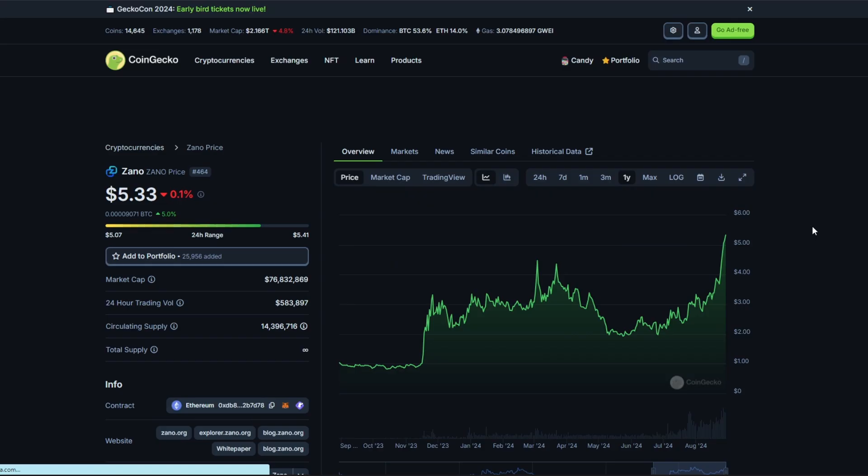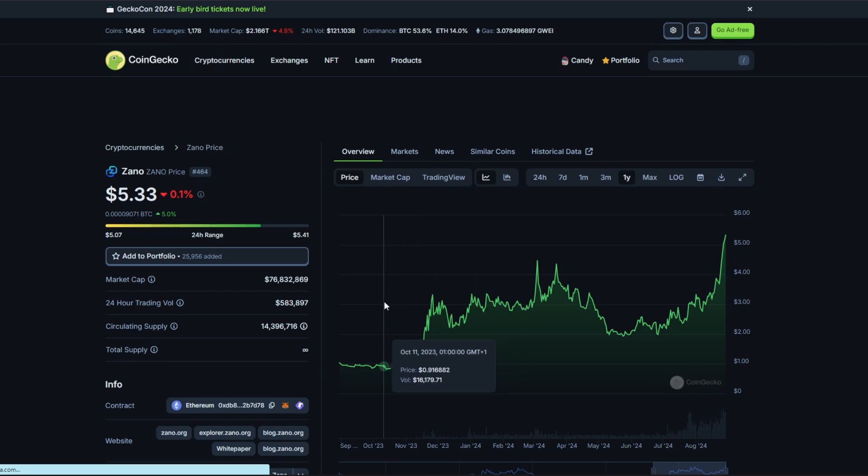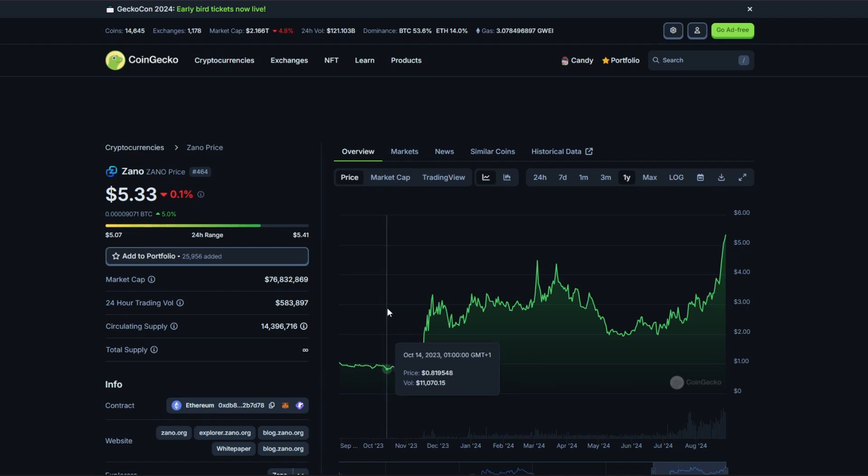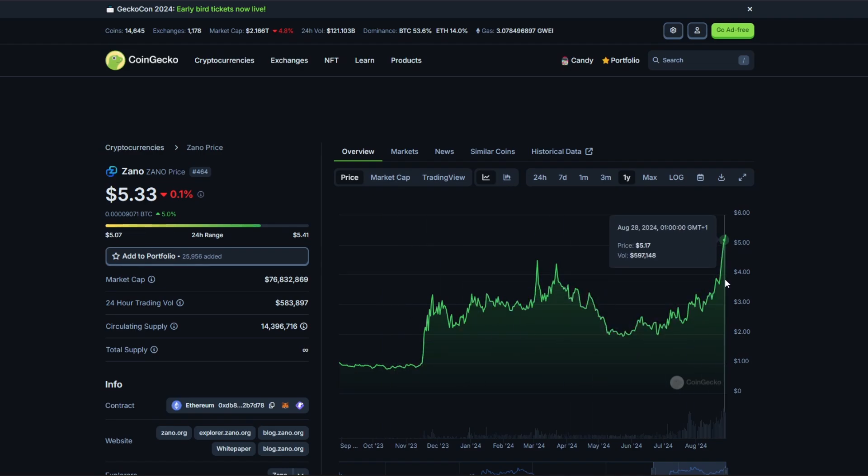As you can see, over the last year Xano has actually ticked up quite a lot in price. Previously a year ago it was around 90 cents to around a dollar, and now it's all the way up to five dollars per coin.